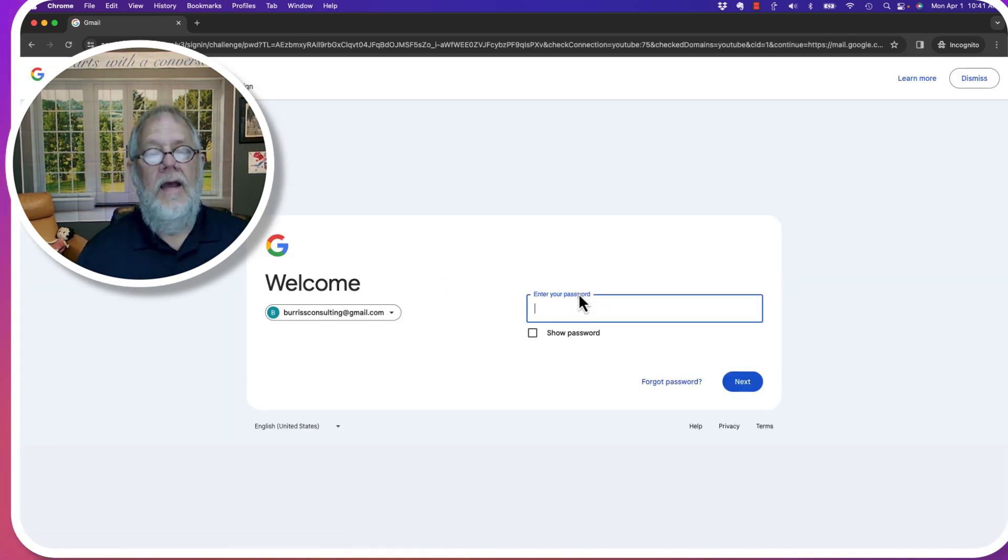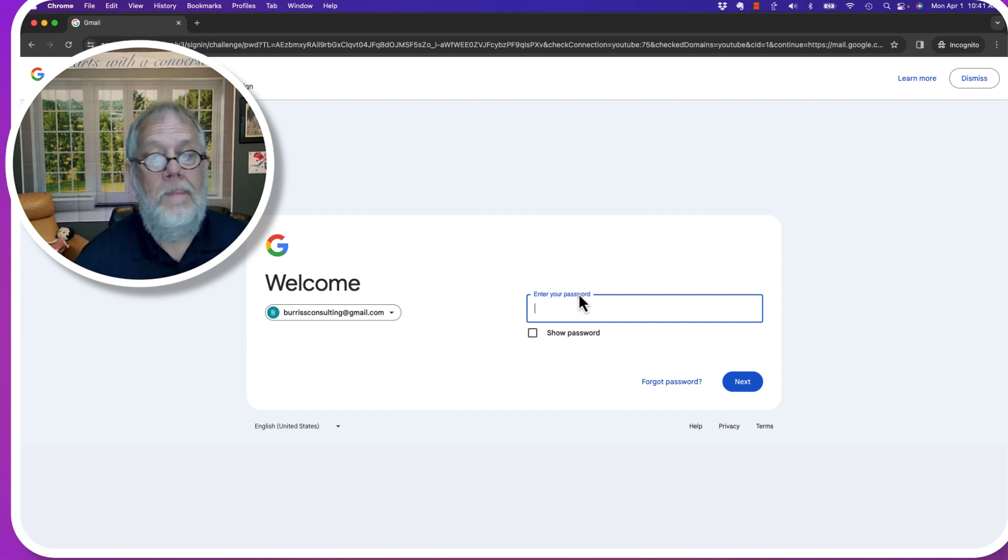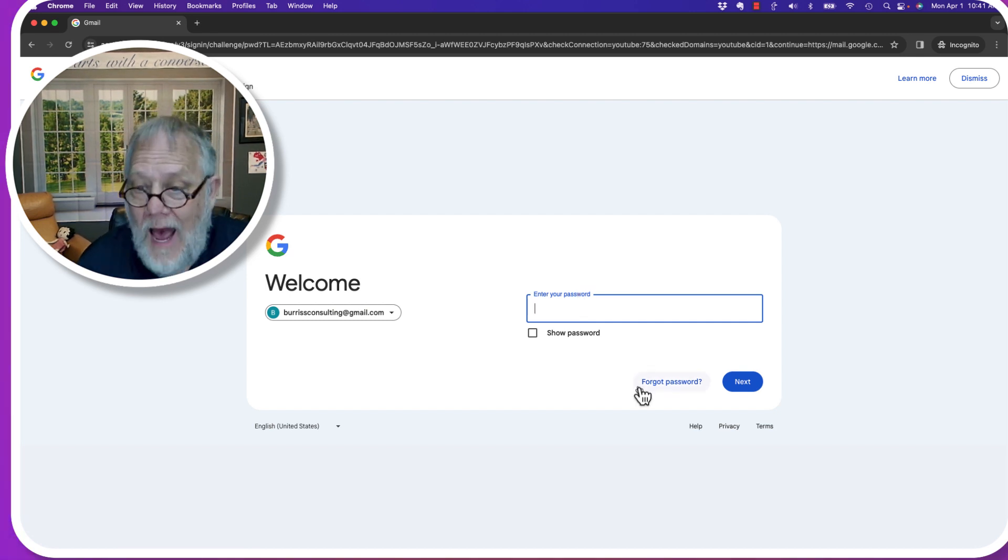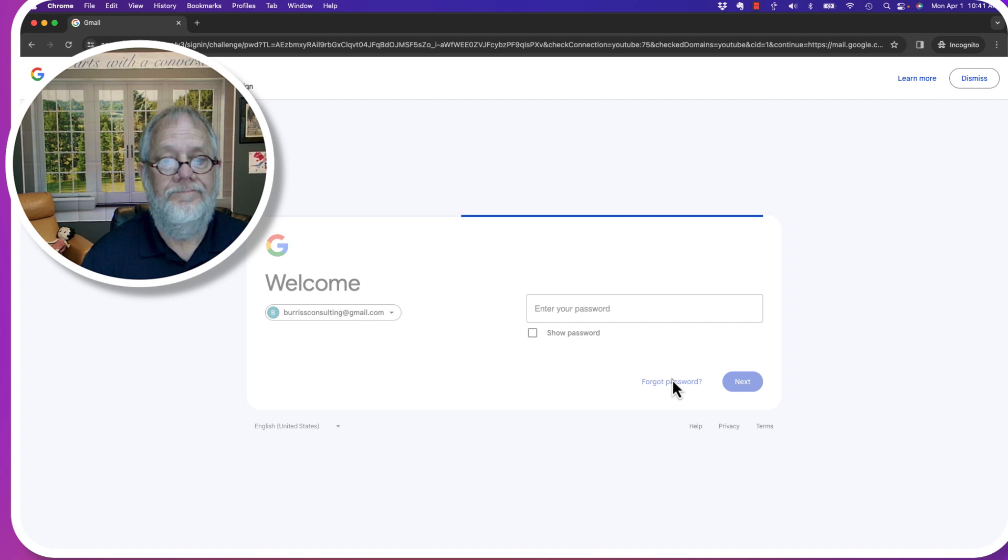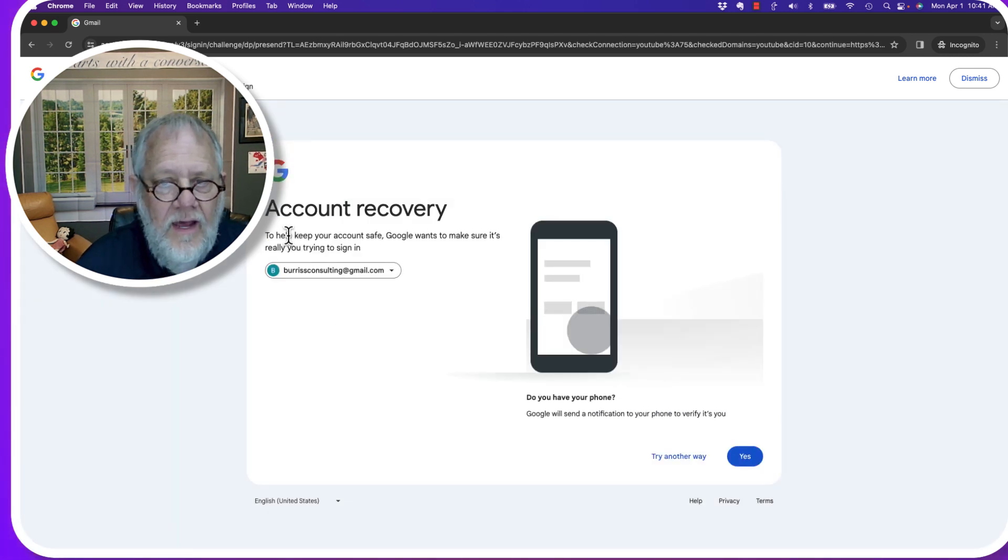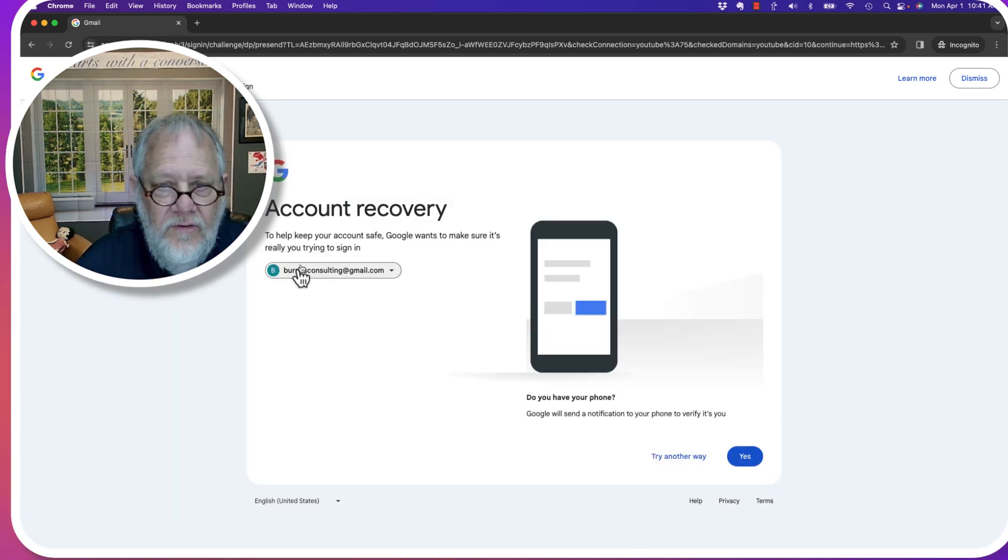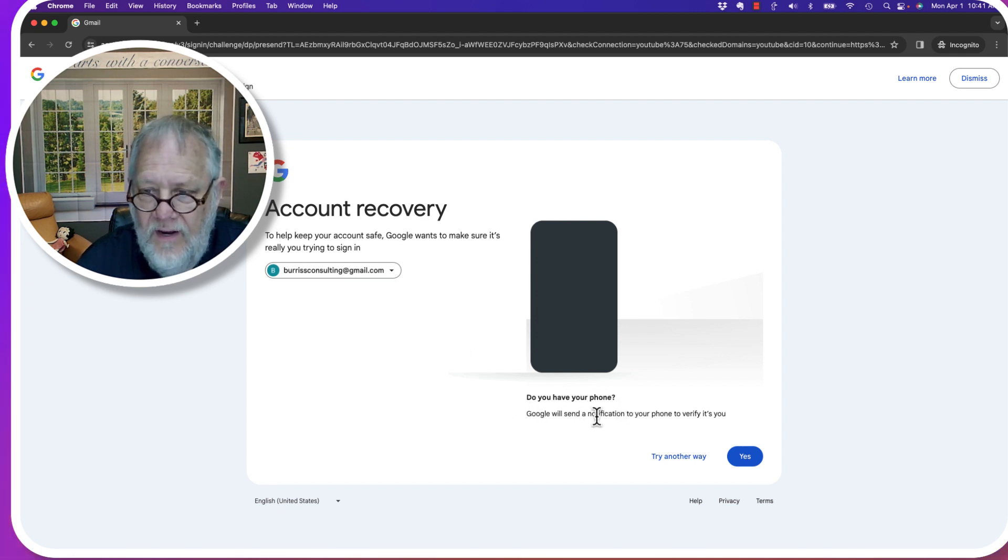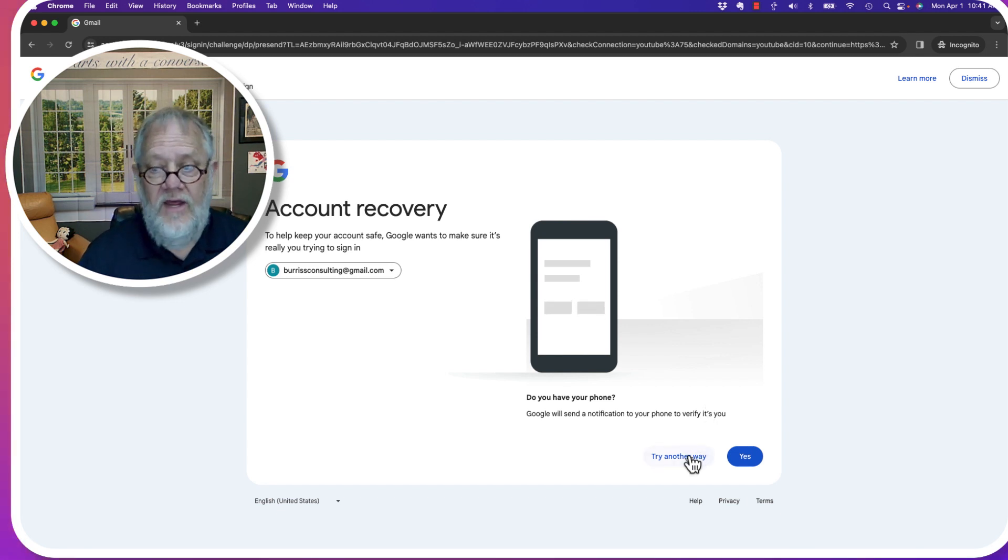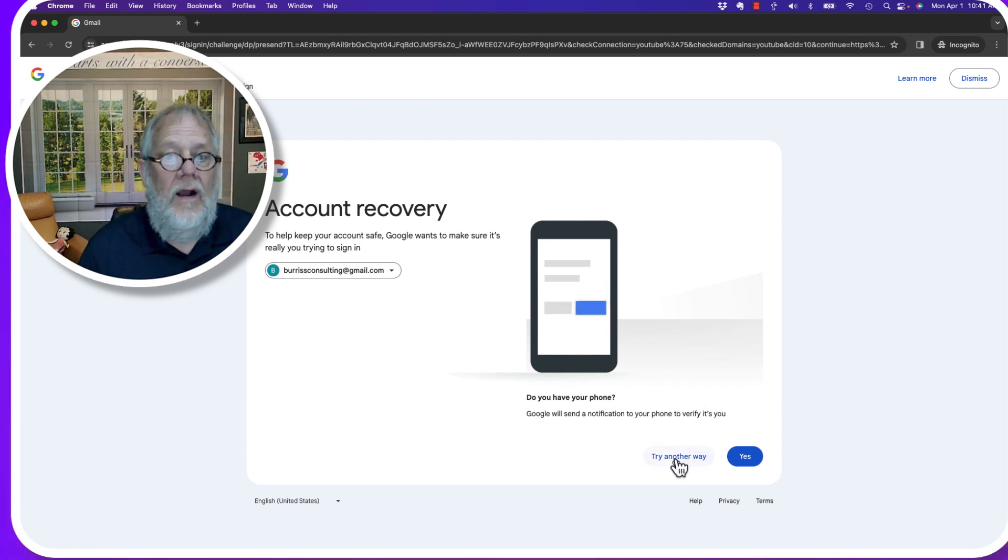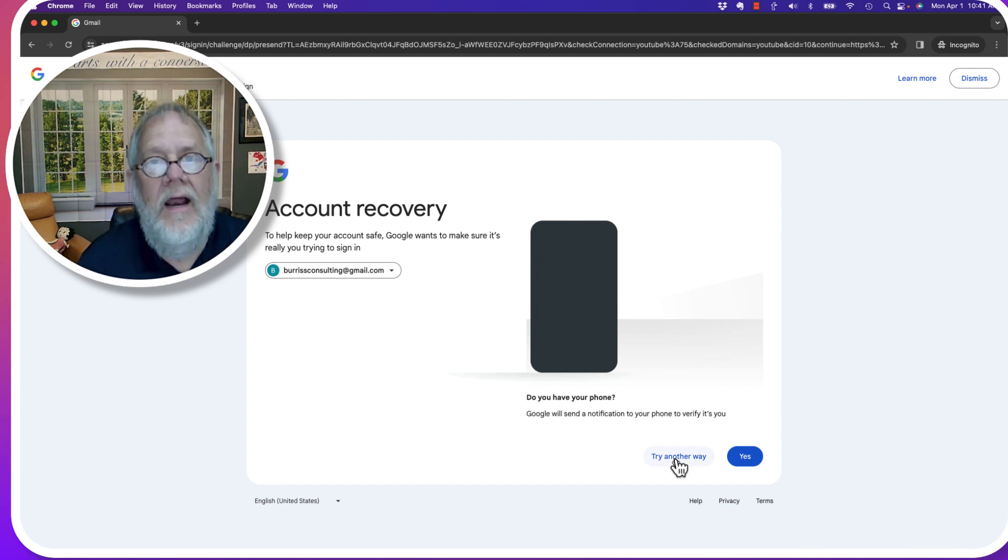Now it wants to know the password. I don't know the password. Forgot password. So it says, to help keep your account, Google wants to make sure it's really you. Do you have a phone? Google will send a notification to your phone to verify it's you. Let's say try another way. Let's say I don't have a phone. I don't have a recovery phone number. Try another way.